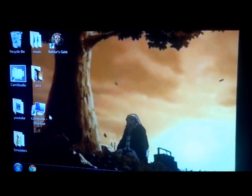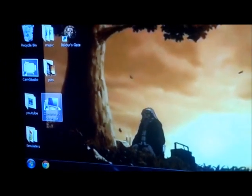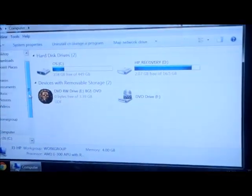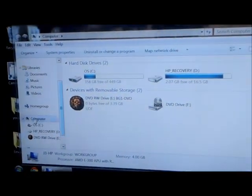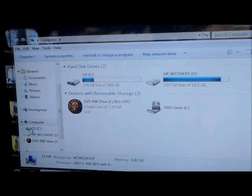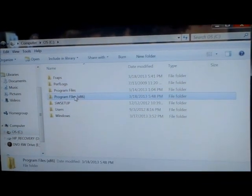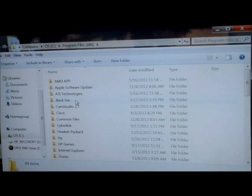Alright, first you're going to go to Computer, or wherever you have your game files saved. I have mine saved under Program Files. So, you're going to go to Program Files,